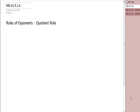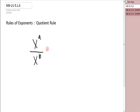Another one of the rules for exponents that we need to look at is called the quotient rule. The quotient rule says that if you have x to the a divided by x to the b, you find the quotient by keeping the base x and taking a and subtracting b. It is always the top exponent minus the bottom exponent.